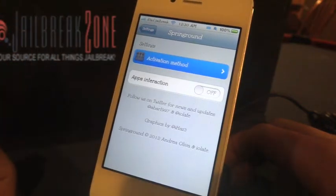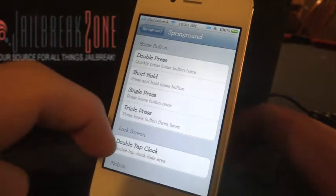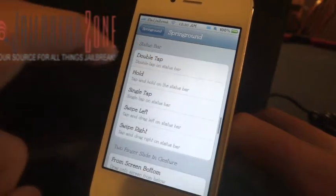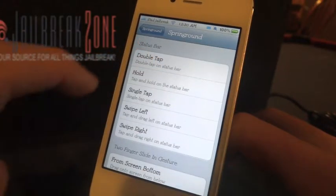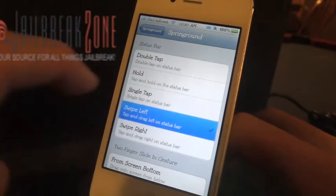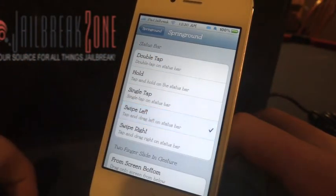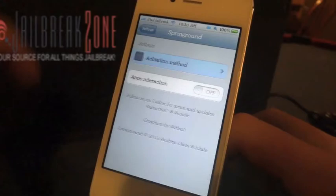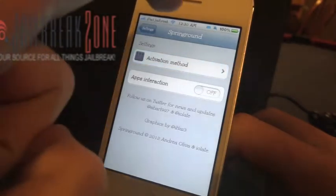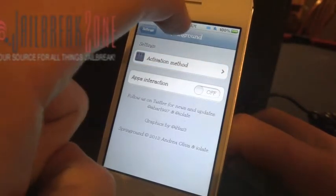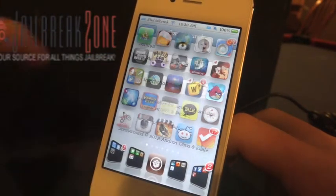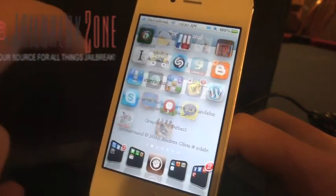I'll go ahead and set up an activator action — I'll just pick swipe left on the status bar. So I'll back up here, and if I swipe left on the status bar now, it pulls up my springboard.